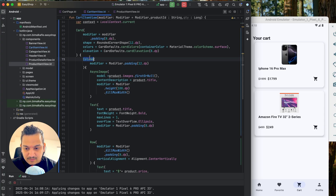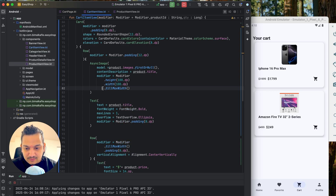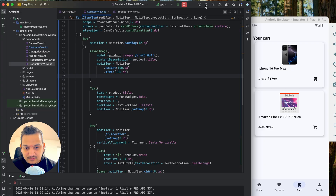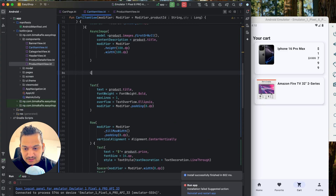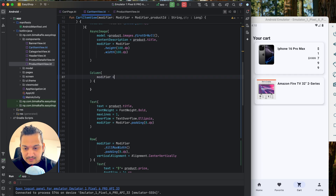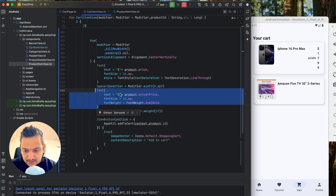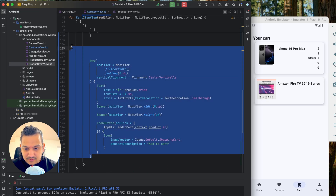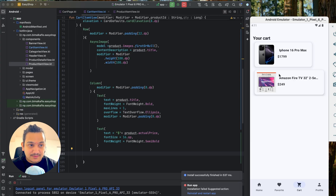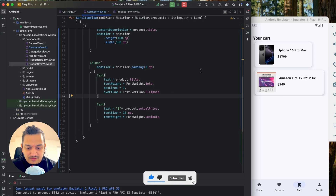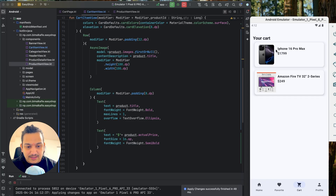I'll make some design changes: keep the `Card`, remove the `clickable` modifier, and change the inner layout to a `Row`. Inside the row I'll add an `AsyncImage` with height and width of 100dp, and remove `fillMaxWidth` from the image. After the image I'll add a `Column` with `modifier = Modifier.padding(8.dp)` containing the title and actual price. The card itself gets `fillMaxWidth`. Running it now, the layout looks good with image, title, and price displayed.